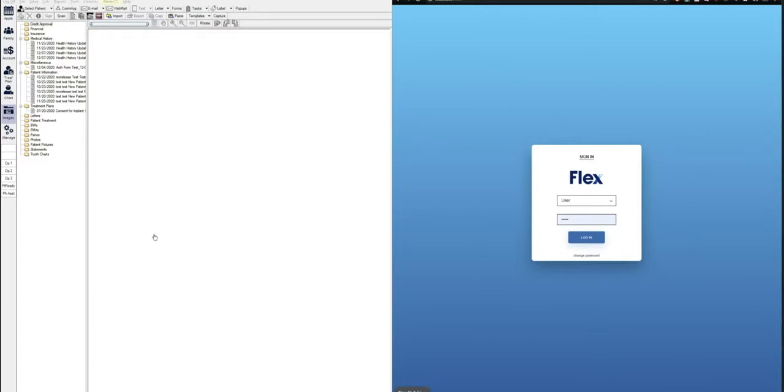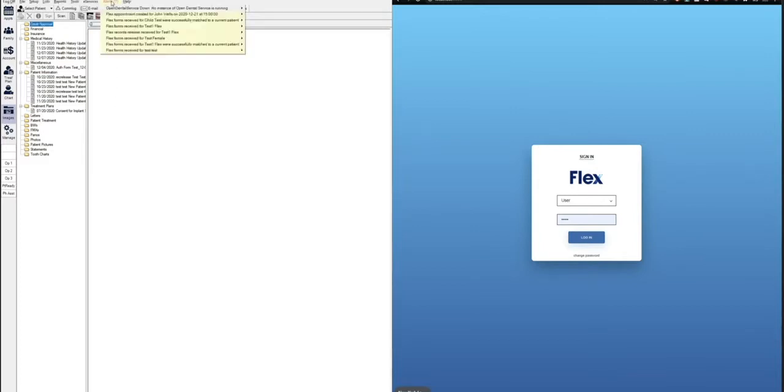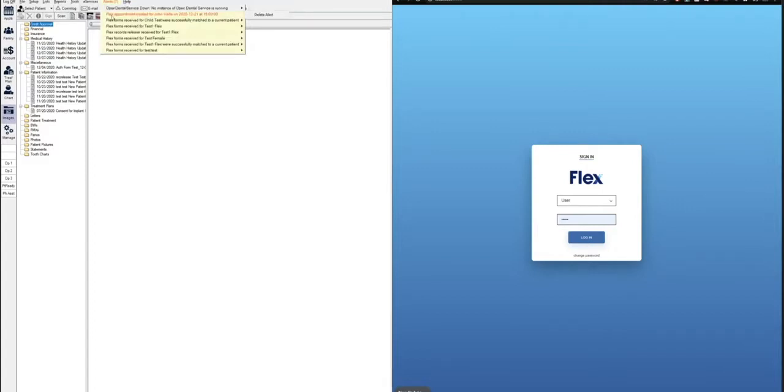You'll see here I'm logged in as a user in Open Dental, and on the top we see there's seven alerts. If we click on these, we'll see one is from Open Dental, but the rest are from flex. So we'll see there's a flex appointment created, received, records released, received, and so on.